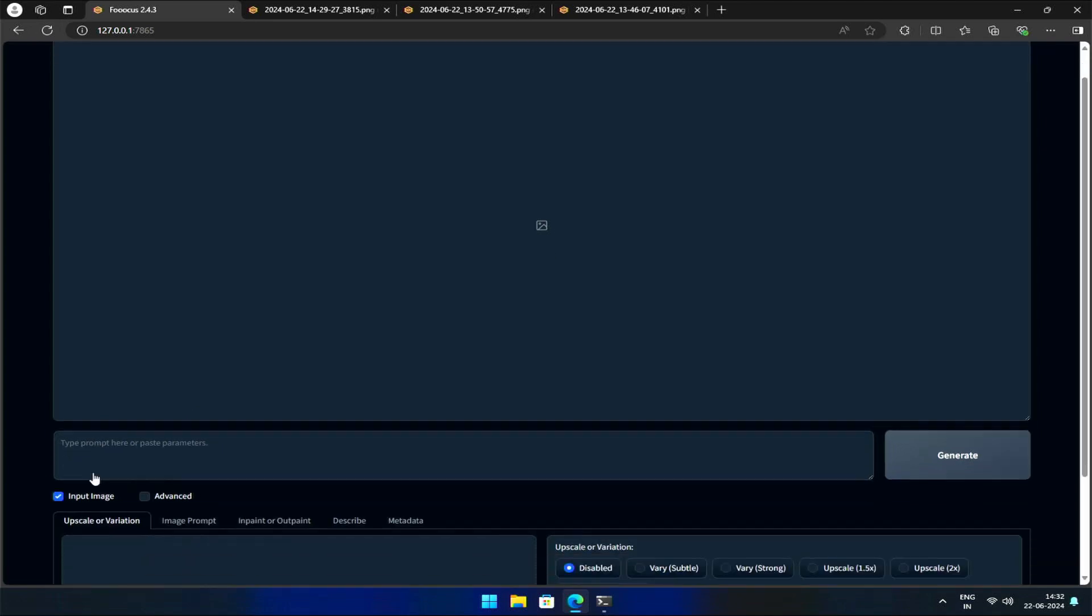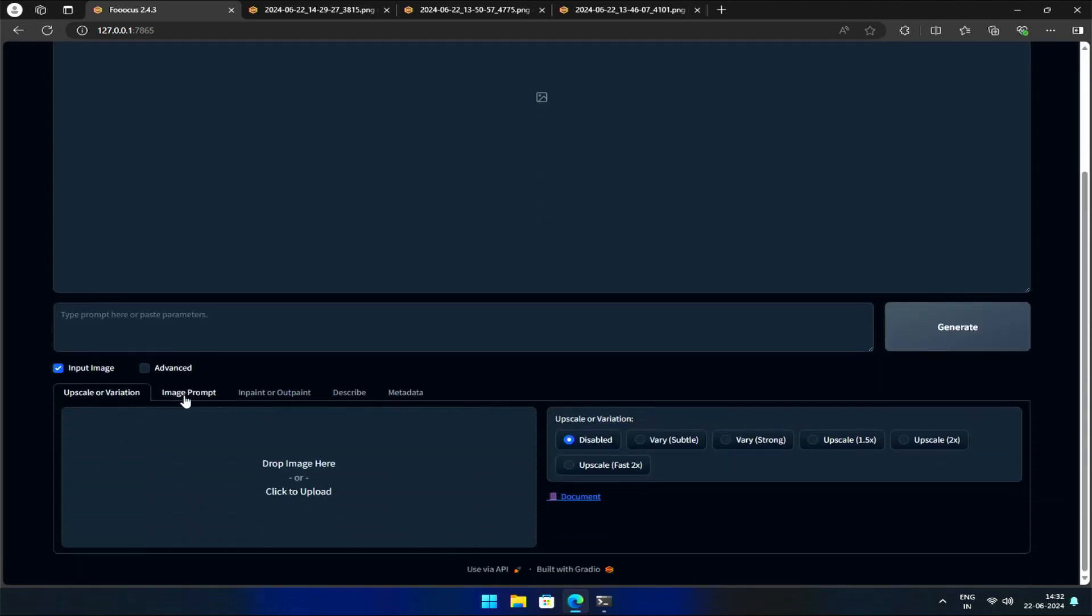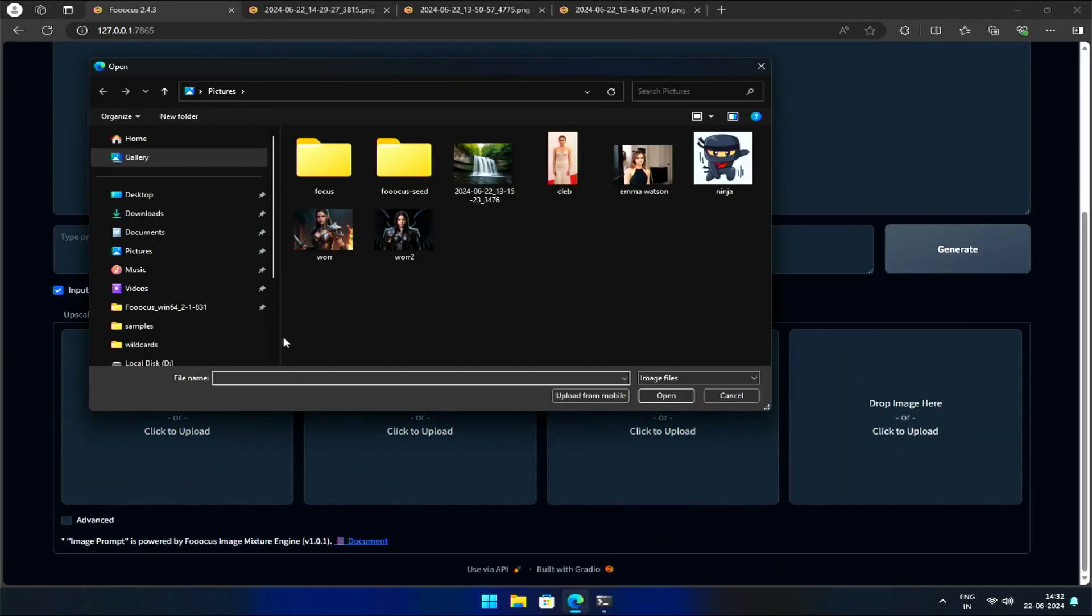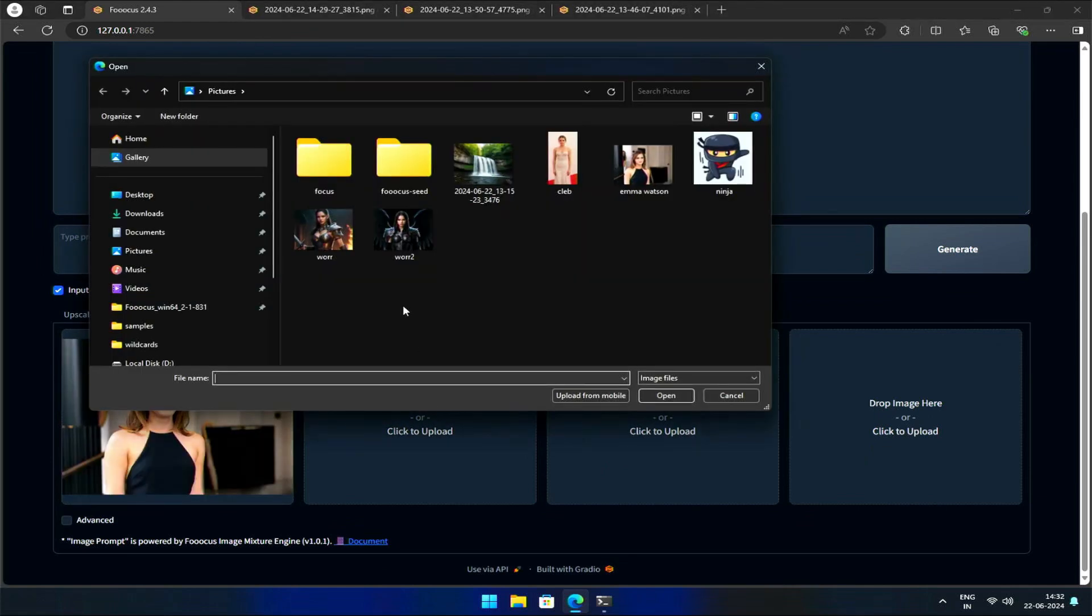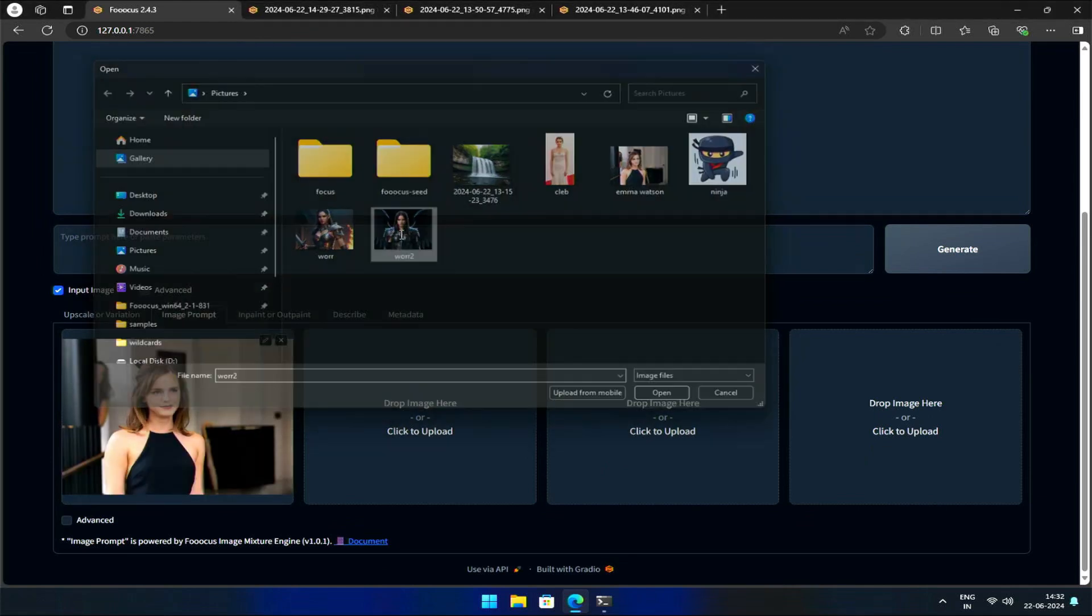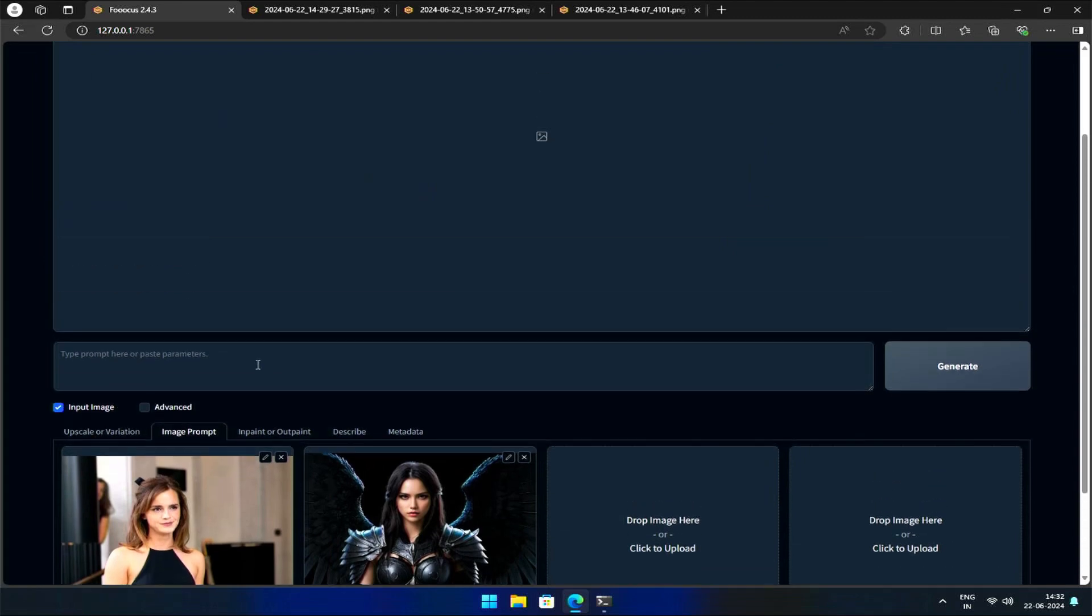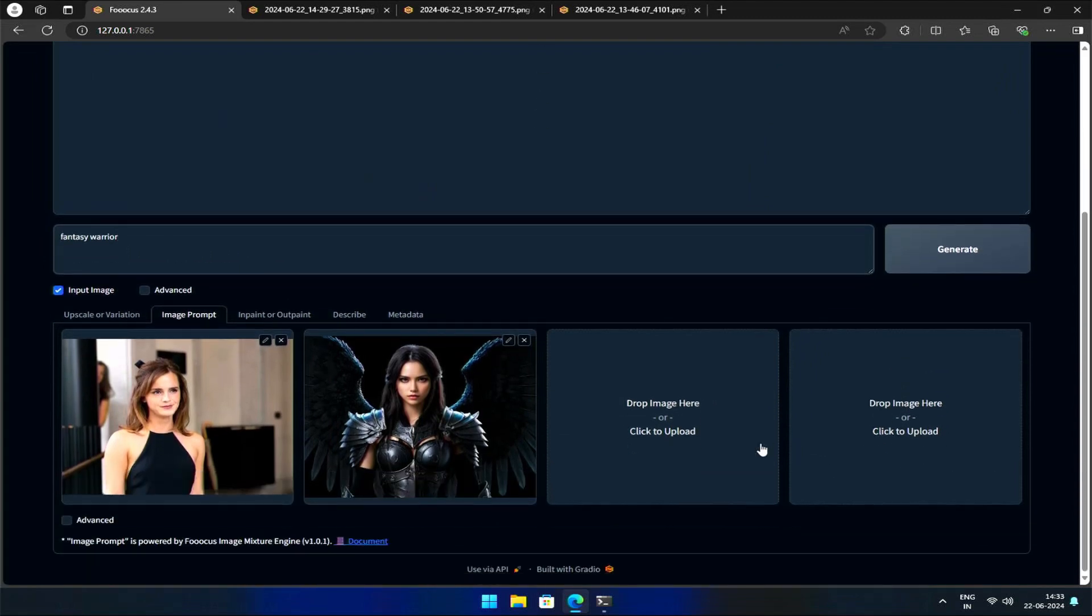Let me demonstrate this in my UI. I'll start by loading an image of Emma Watson as the input image and a Fantasy Warrior as the second image. I'll type Fantasy Warrior into the prompt and scroll down to select the FaceSwap option.